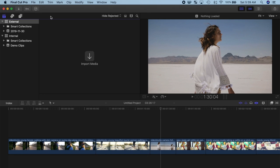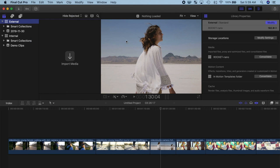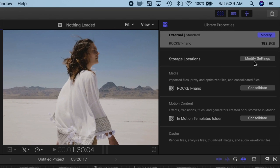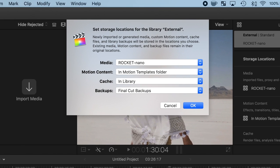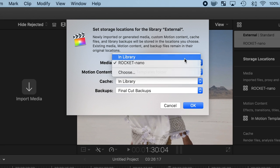Now with your new library selected, select File again, and Library Properties. Over in the inspector, click the Modify Settings button. This is where we set the storage location for all our media files. For the media and cache files, select In Library.